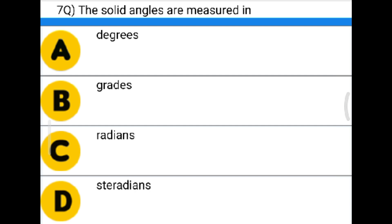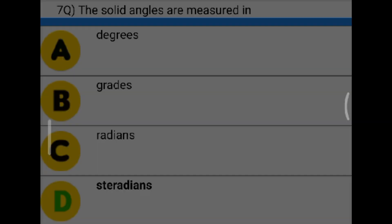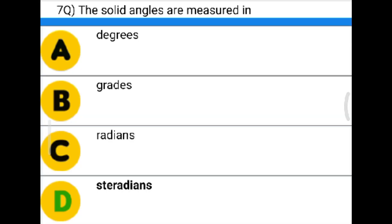Next question: The solid angle is measured in — option A: degrees, option B: grades, option C: radians, option D: steradians. The correct answer is option D: steradians.